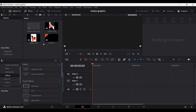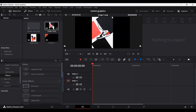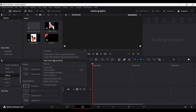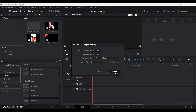First, you need to download these images, which I have linked in the description. But you can also use your own images as well. Now let's go ahead and create a Fusion Composition.